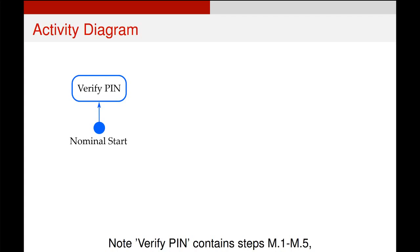but because in the main success scenario there is no way out of that, there is no potential alternative or error scenario up until we ask the user for the PIN, we can press all those steps into one box which here I have called Verify PIN.